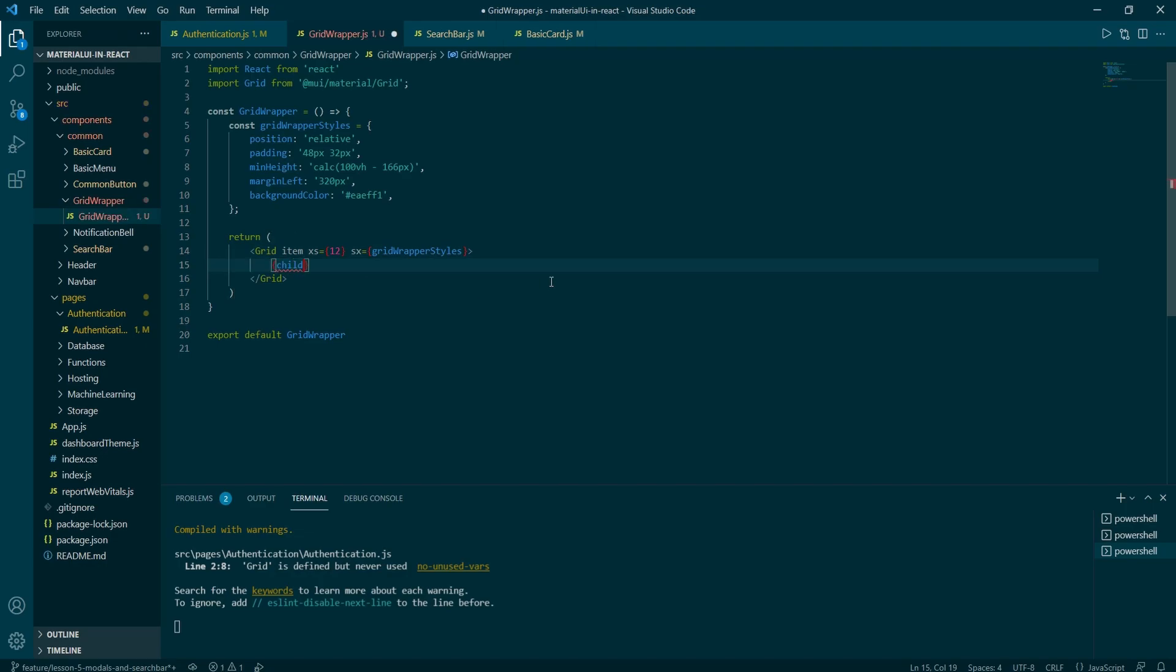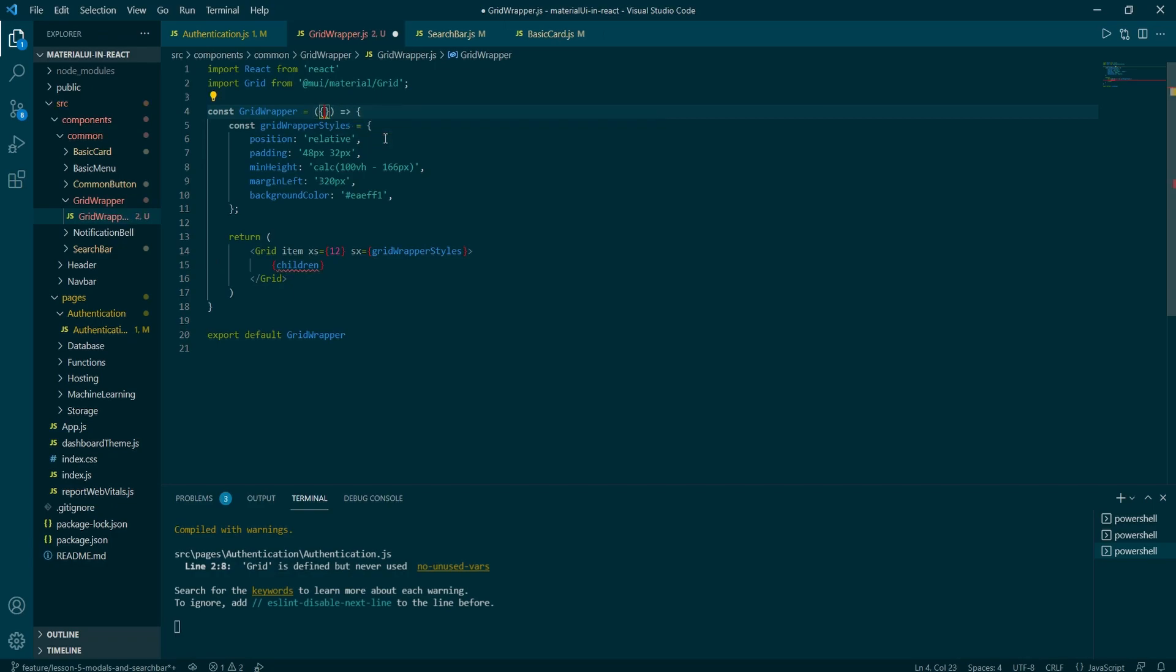Add curly braces, type in children, and add children as a prop. And this will do the trick.